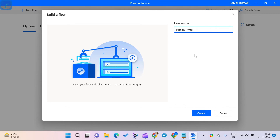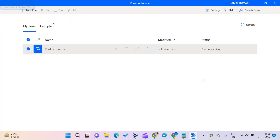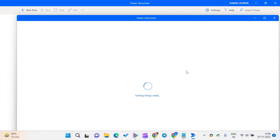How to run a flow in Power Automate? Follow the below given steps to run a flow in Power Automate. Step 1: Open Power Automate on your Windows 11 computer. Step 2: Sign in to Power Automate with your Microsoft Windows ID and password. Step 3: Then select My Flows from the left sidebar.